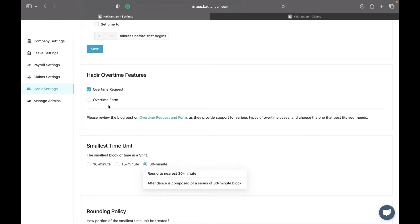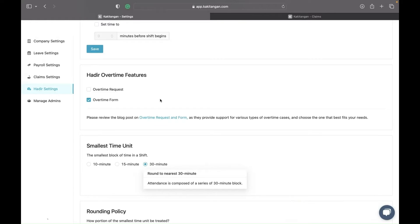The second option is the overtime form. The overtime form is like an ordinary overtime form where you fill in the form, say you want to do overtime for two hours today, and send it to the approver. Once the approver approves it, the system accepts that approval without checking the clock-in and clock-out. This is used for employees who don't have the mobile app to request overtime — they use the overtime form to submit their OT.